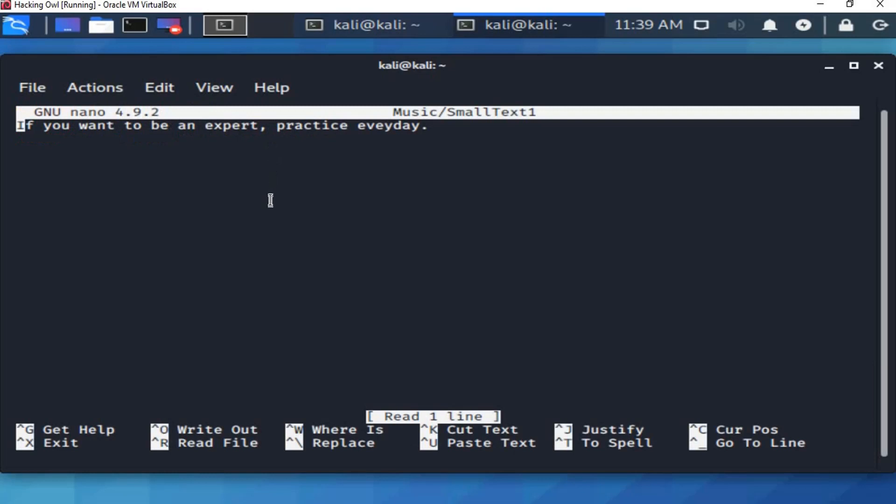Here is the nano tool and here is the file content. We see here in the bottom are the options that we can use through the nano tool.